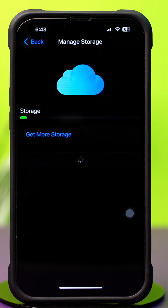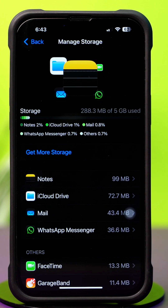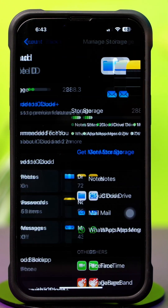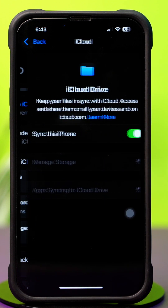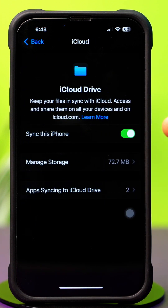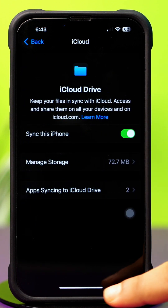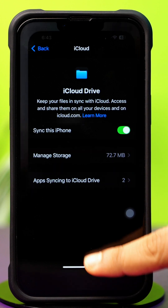Free up the space if you see your iCloud Storage is full. After checking iCloud Storage, go back and tap Drive. Make sure to turn on the Sync this iPhone option. Also make sure you have enough space in your iPhone storage as well.